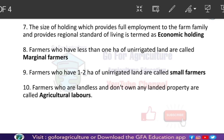Economic holding is about 10 acres of irrigated land, 27 acres of partially irrigated land, and 54 acres of non-irrigated land. These three sizes determine full employment for the farm family. If a farmer has 10 acres of irrigated land, that is economic holding. If a farmer has 27 acres of partially irrigated land, the family gets full employment.